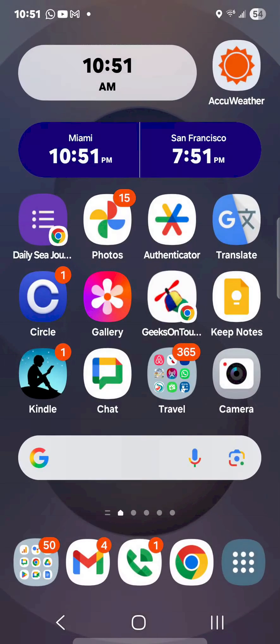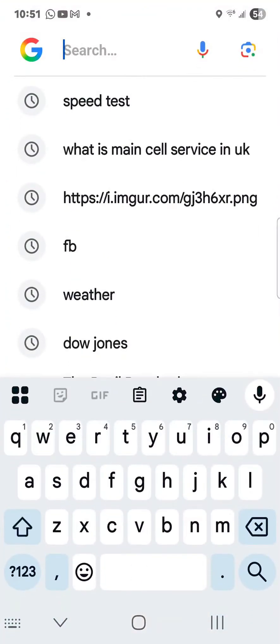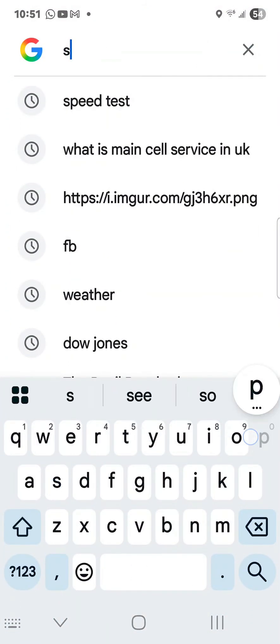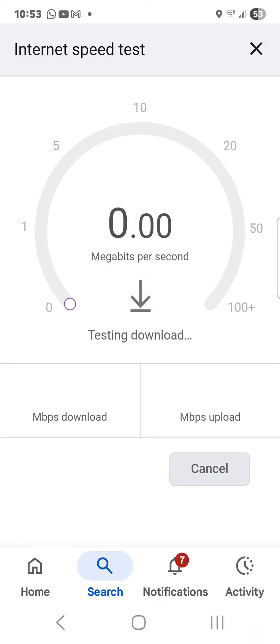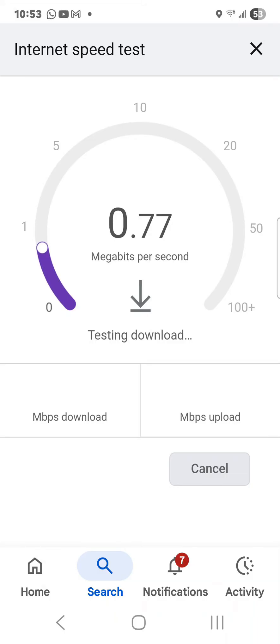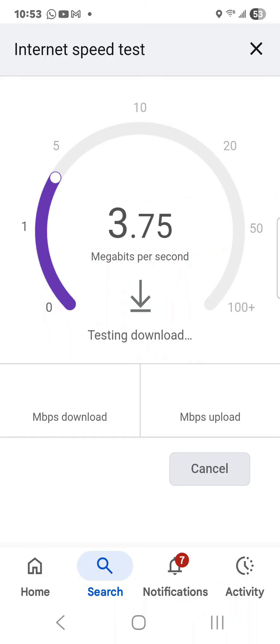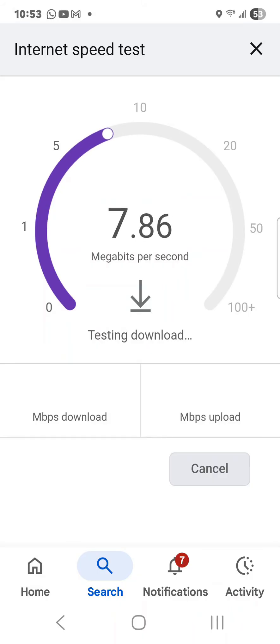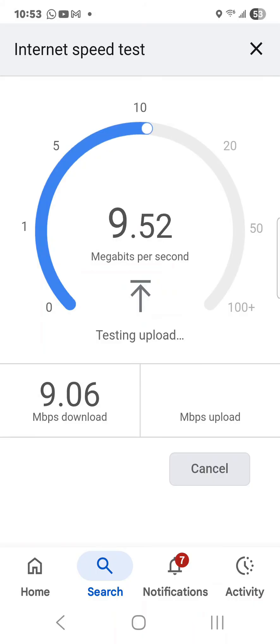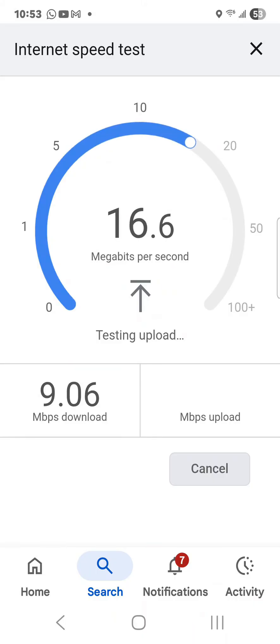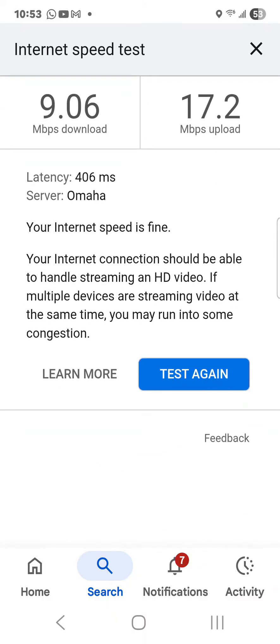Okay, and I will do a speed test. So this is testing the speed of the Wi-Fi network that I am connected to. Pretty good.